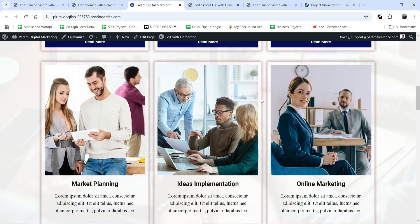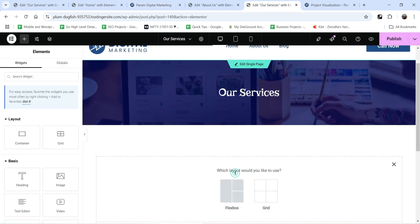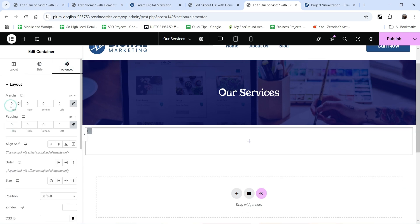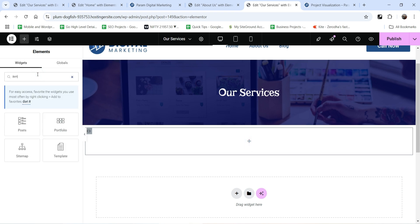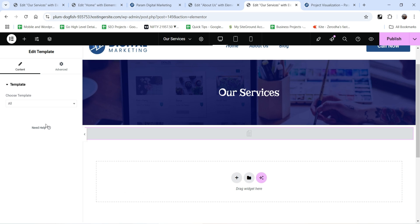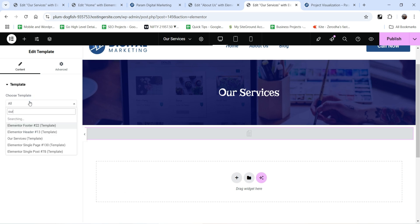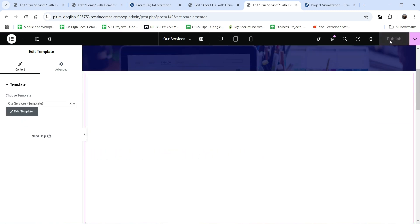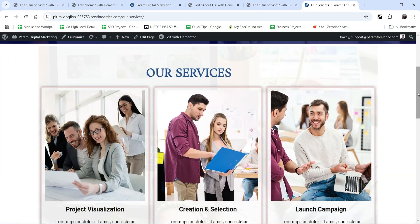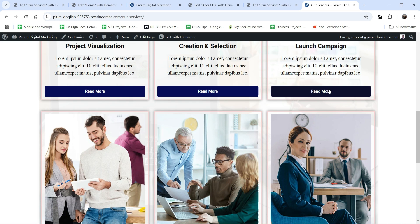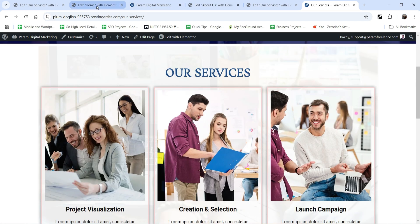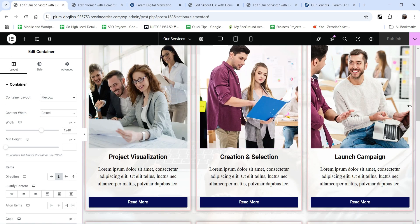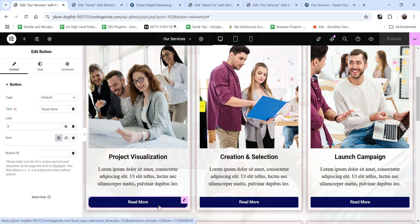Similarly, on the services page add a new full-width section with zero padding and zero margin. Click the plus sign, look for a Template widget, drag and drop it, and search for 'Our Services'. The entire section will be shown on the services page too. Now if you want to make any changes to any service, you don't need to edit the home page and services page separately — just go to the template and make changes there.